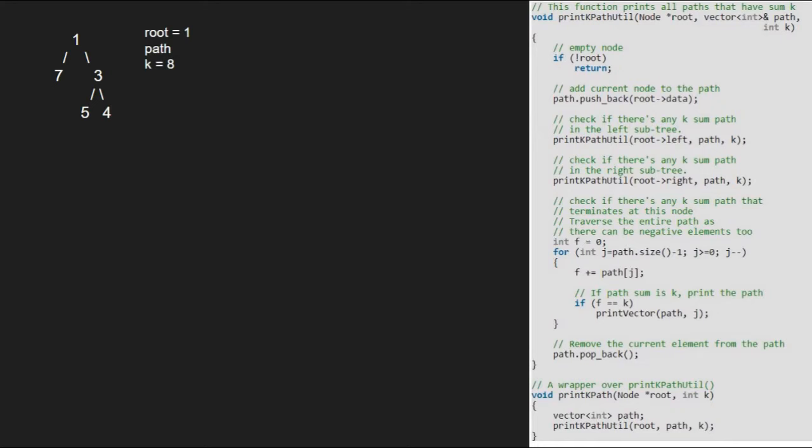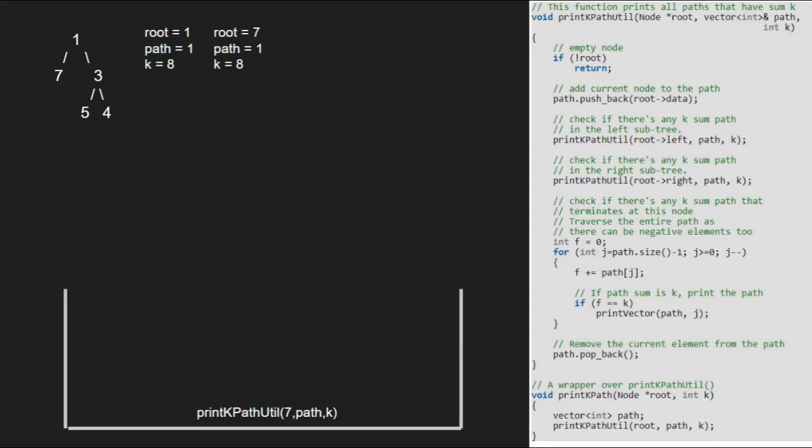Since root is not null, we add the current node to the path. So we push 1 to the path. Next, we pass the left child of 1, which is 7, using a call stack — so root will point to 7. Since root is not null, we add it to the path vector and pass the left child of 7, which is null.